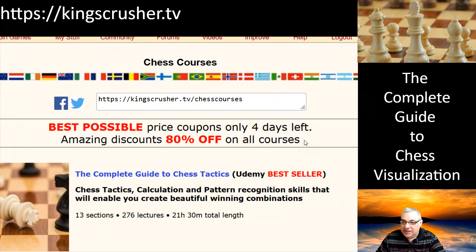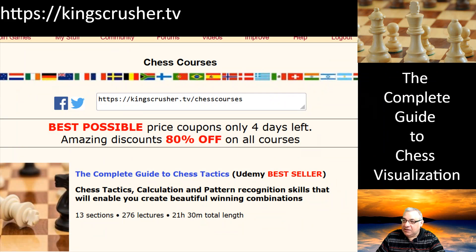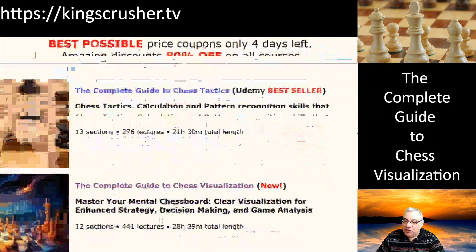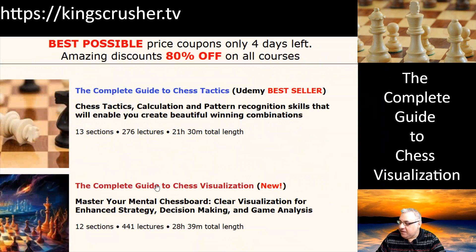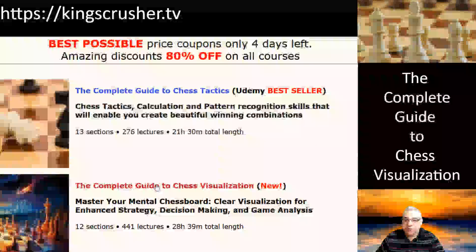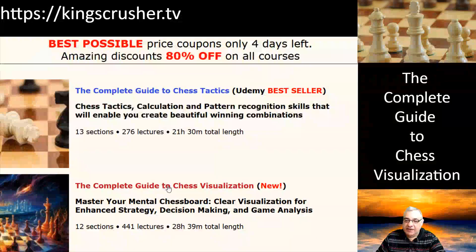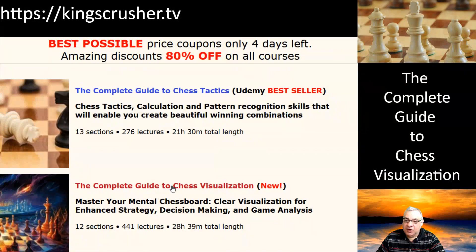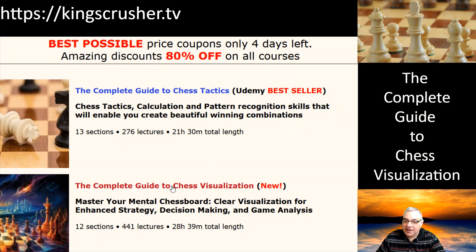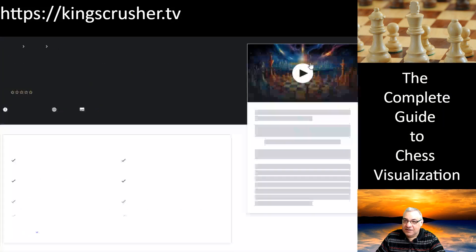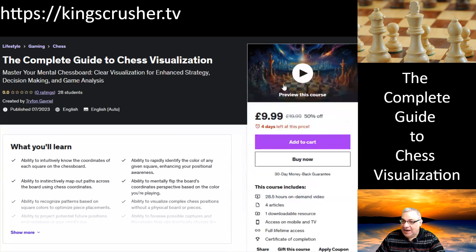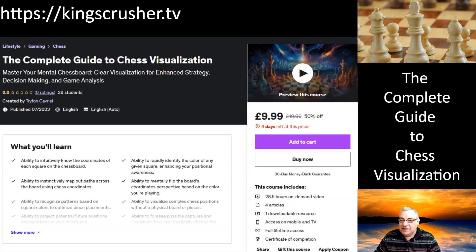You should get this page and see this message. I have a new course which was high up in the poll that was made on the community tab of the Kings Crusher channel. There was a lot of interest in a course on visualization.